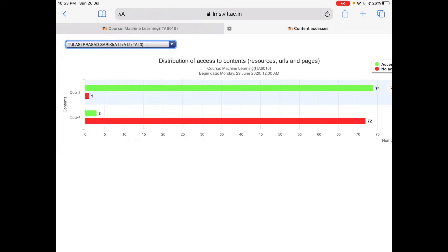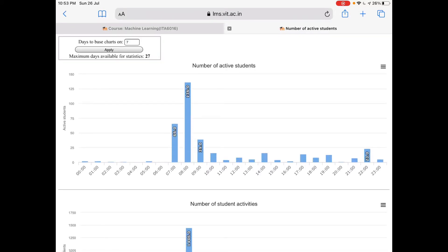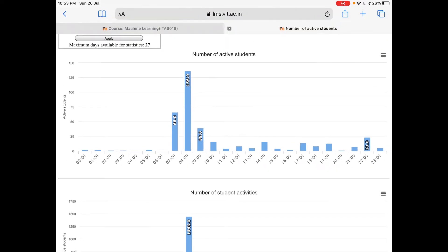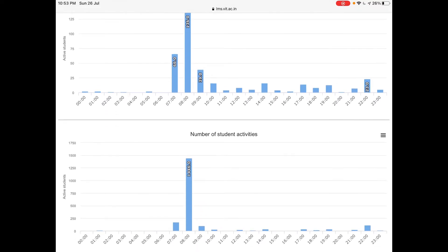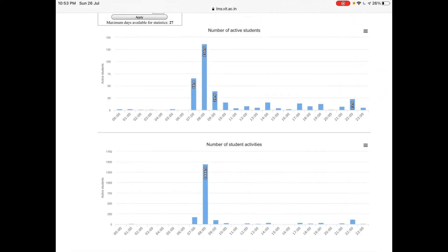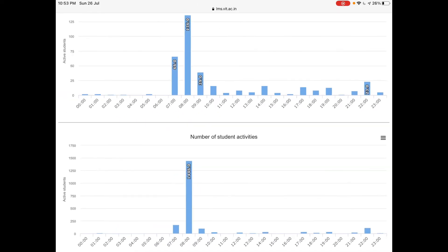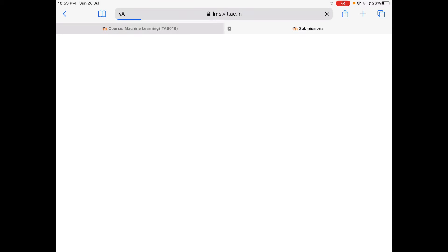Next thing is number of active students — it is a time-wise count of active students over the last 27 days. During morning 8 o'clock, 136 students are appearing here, which means they might be having a class or a laboratory around 8 o'clock when student activity is also very high. Around 9 or 10 o'clock, about 23 students are active. This is one graph for all the students. Next option is assignment submissions.